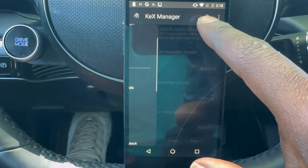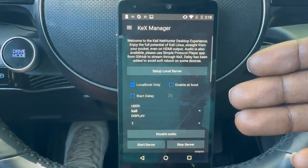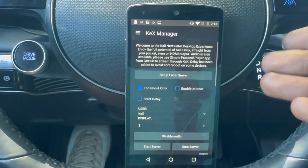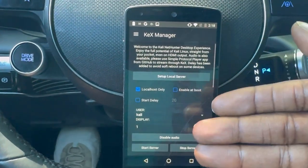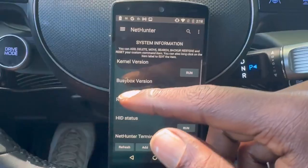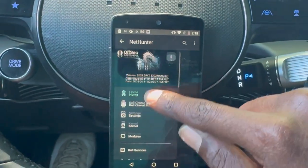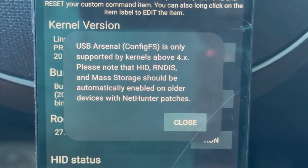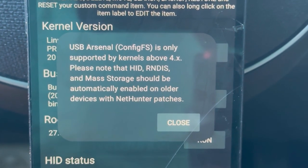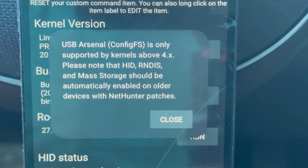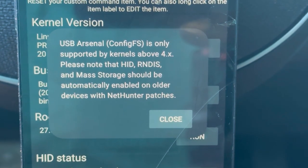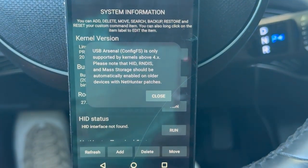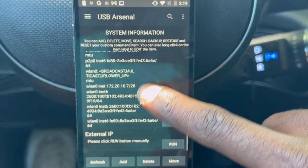Here we have the Kex manager. Kex is a way to get the desktop experience and connect your phone — like if you have your laptop somewhere and you still want to control your phone. It's only supported by kernels 4 and above, and HID and all that should be automatically enabled on older devices with NetHunter patches. Make sure to get any extra kernels that might be necessary.